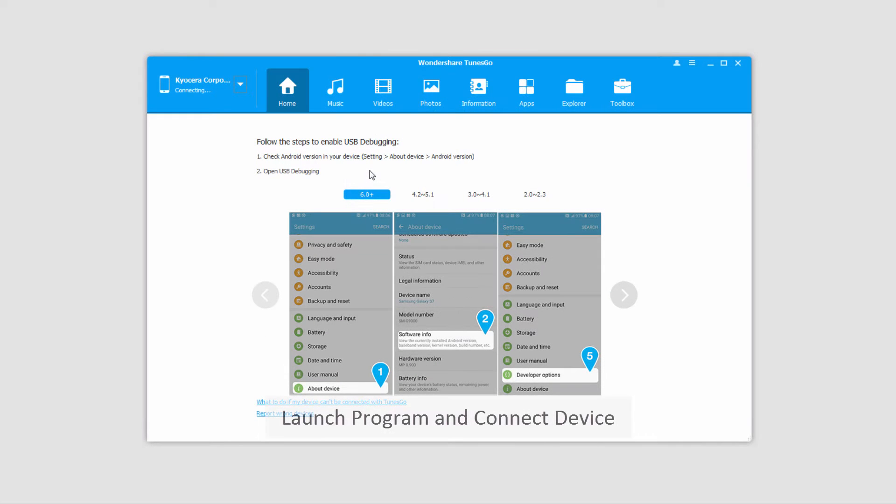The first step is to go ahead and launch the program, and after that we'll connect our iOS device with our computer.